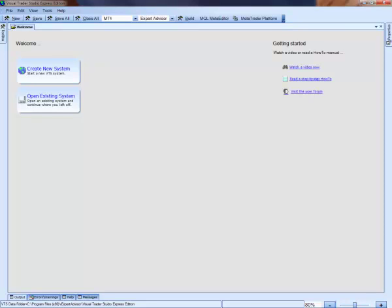Hi, this is David Williams from iExpert Advisor. In this short video, I'm going to show you how to use the free Express Edition of ETS to build your Expert Advisor.